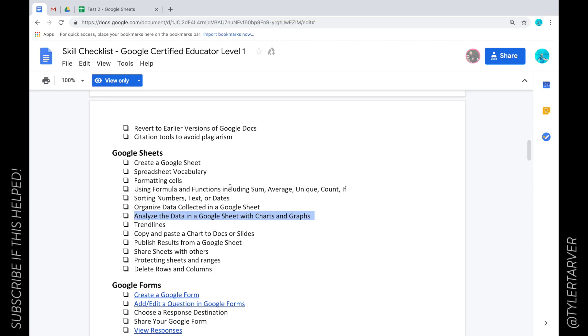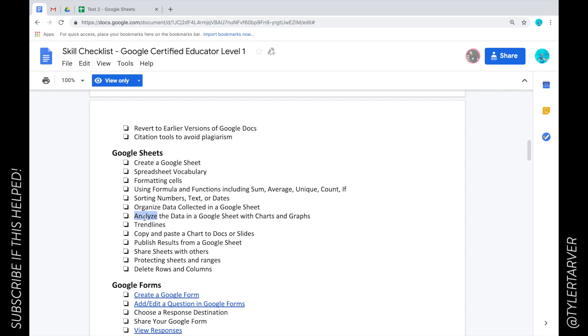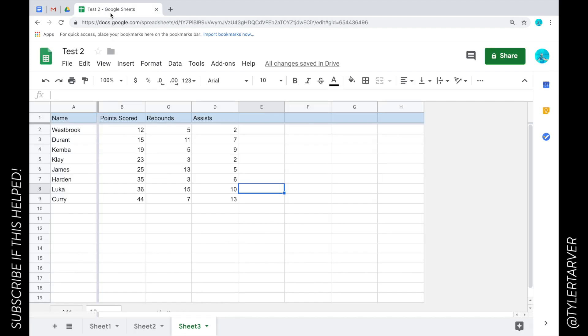Well hello there ladies and gentlemen, Tyler here with Tarver Academy and today we're going to learn how to analyze the data in a Google sheet with charts and graphs. Okay, let's get to work shall we? So I've got my mock stats from a basketball day that I just made up.